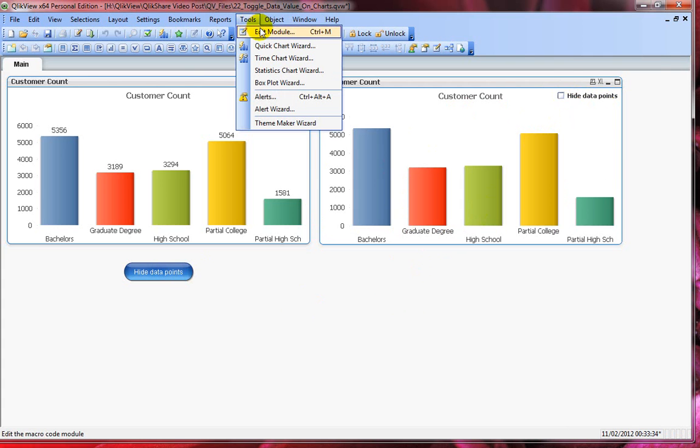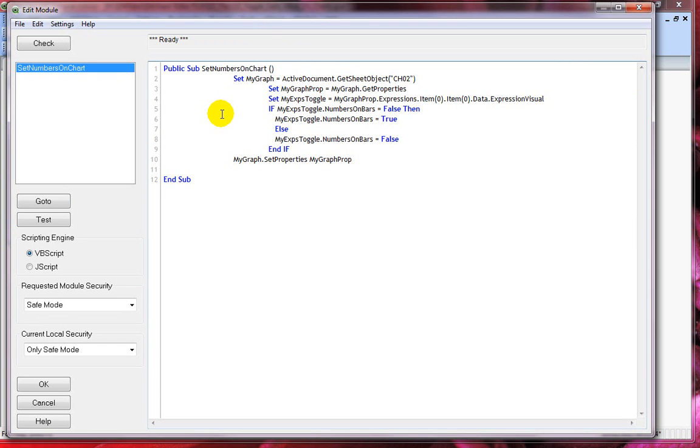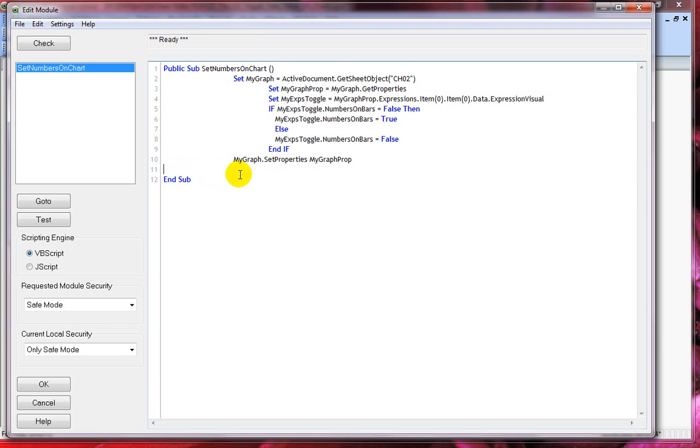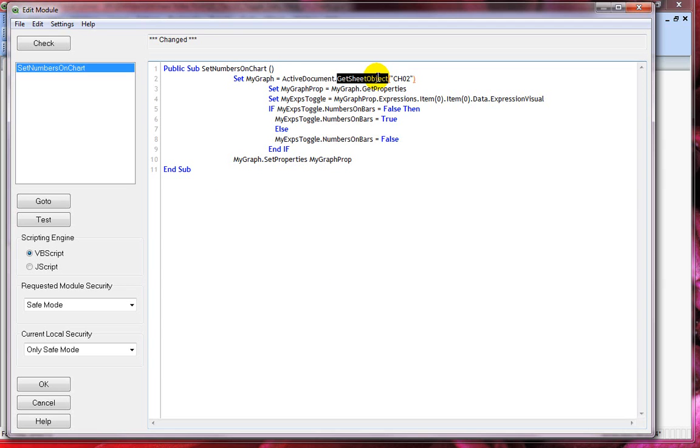I'll quickly show the VBScript. Let me click on tools, click on edit module. It's a simple subroutine. I'll explain to you each line of code so that you have full understanding. With the first line I'm setting a variable called set my graph and I'm using my active document dot get sheet object. Get sheet object is a method under document class.